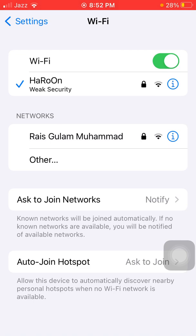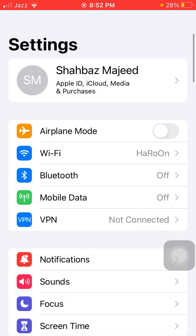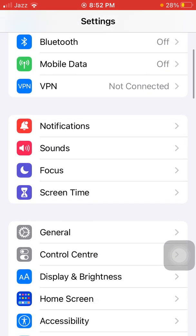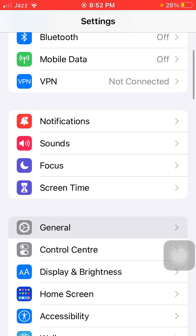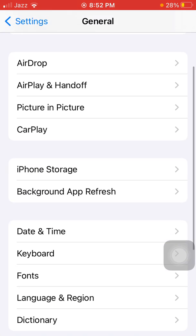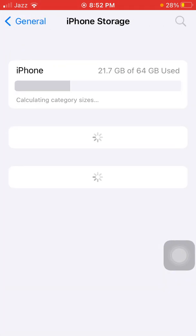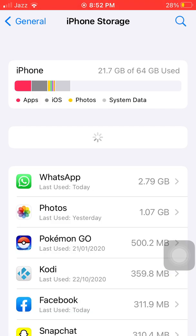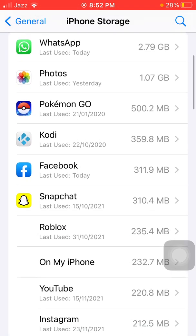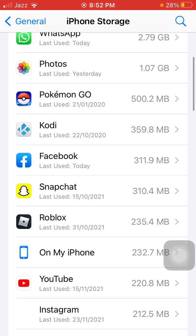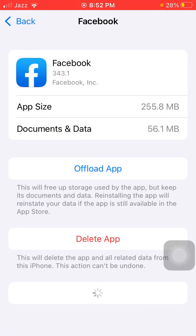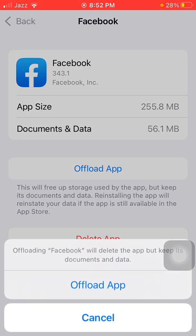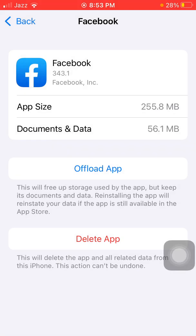Now we go to solution number three. Launch Settings, then tap General, and tap iPhone Storage. In your iPhone Storage, find and tap on Facebook.